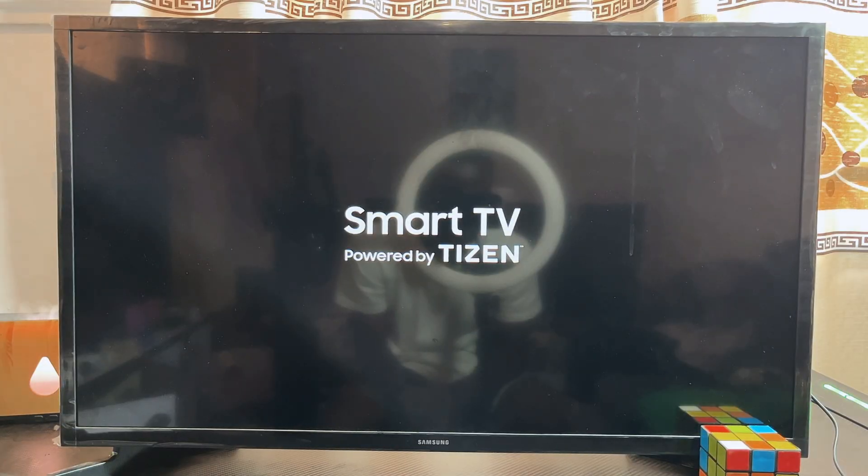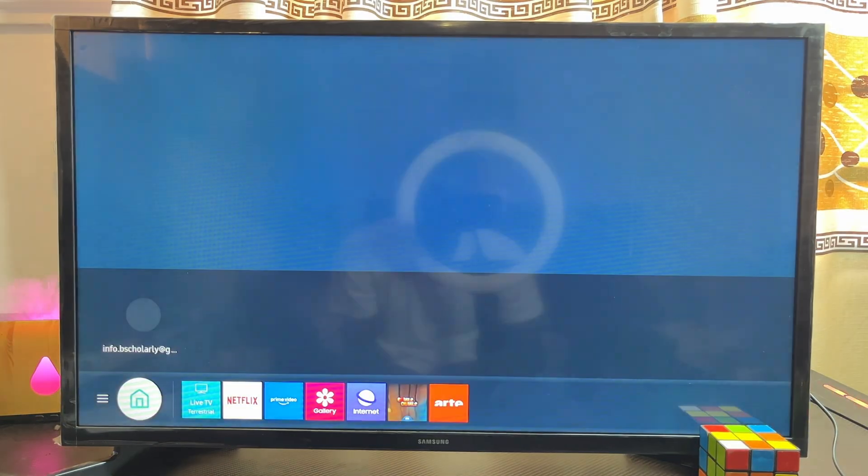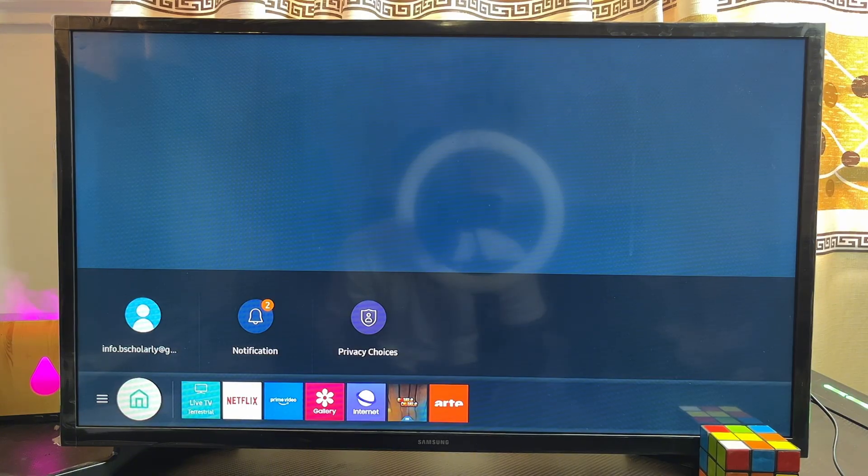What's up guys. Recently I noticed that a lot of people have been asking the question: can you install Android apps on your Samsung Smart TV with the Tizen operating system? Now first thing first, you have to note...